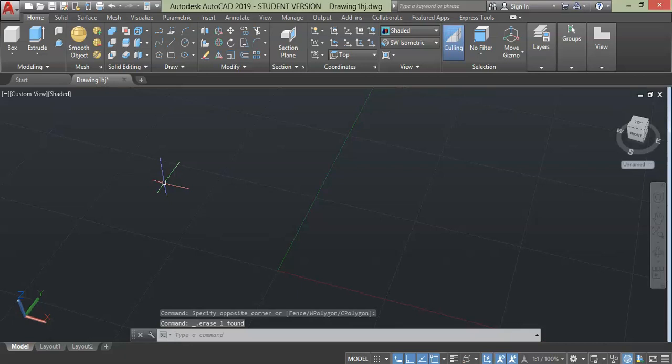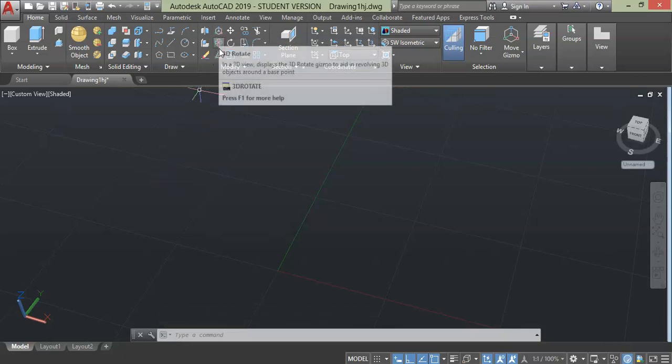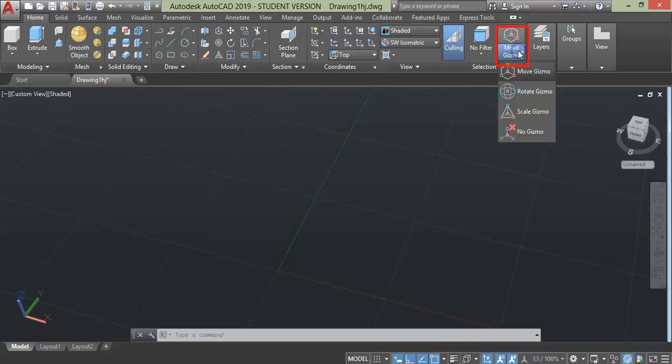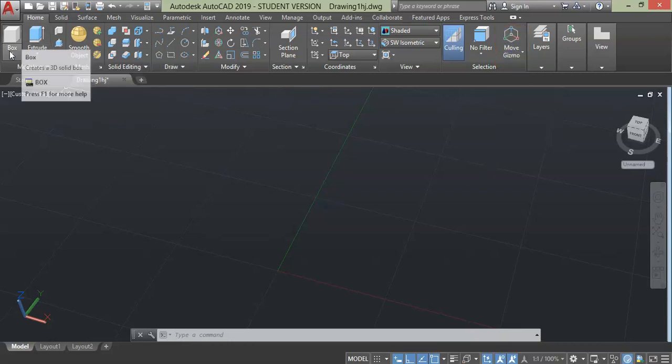In this lecture we are going to explain move, rotate, and scaling of objects. You will find these commands in the modifying panel, or you can go to section and click this drop down. Let's start with the move command. Create a random shape.